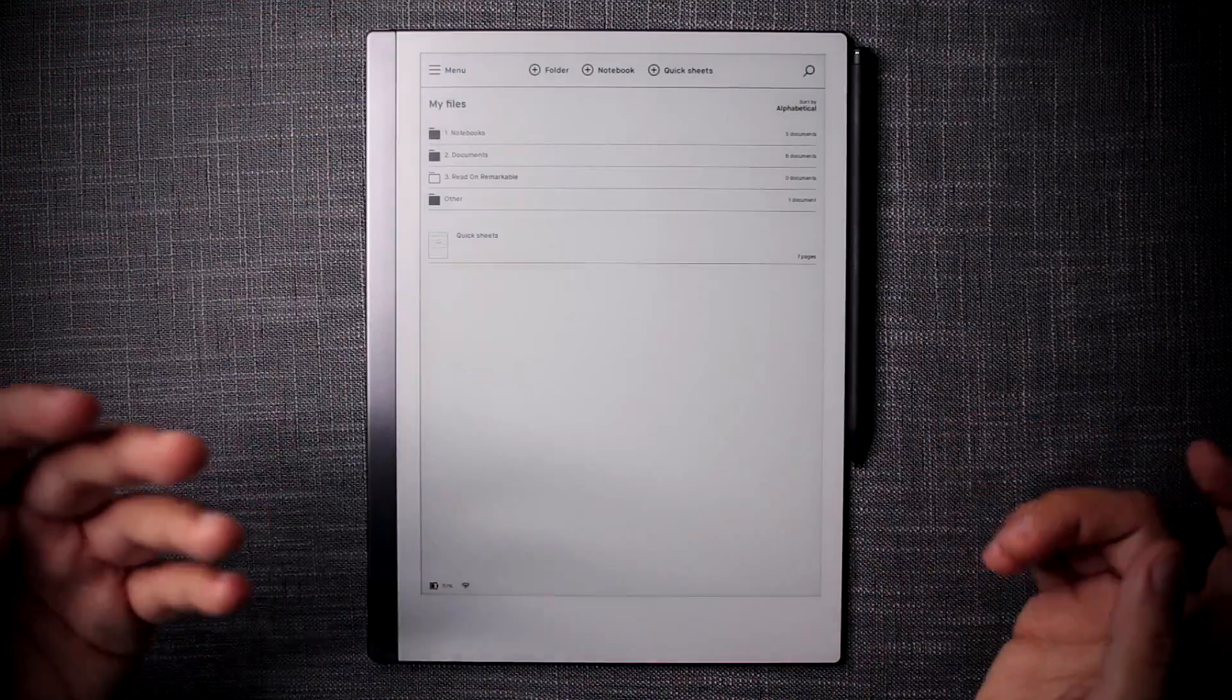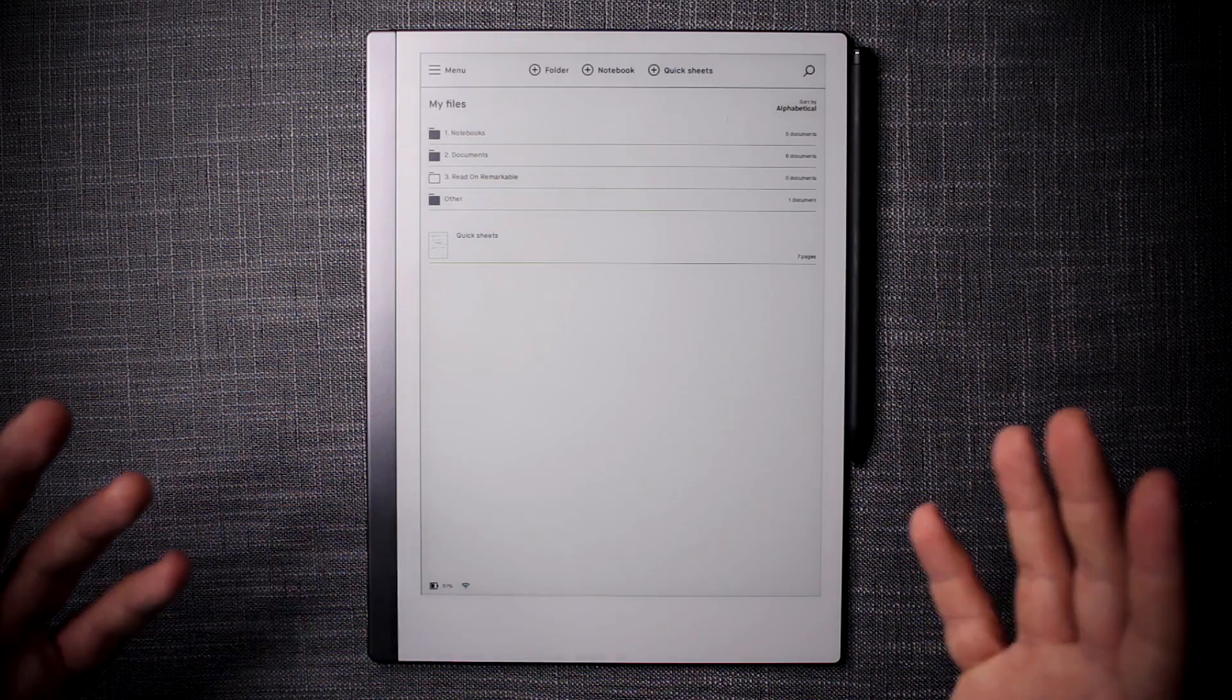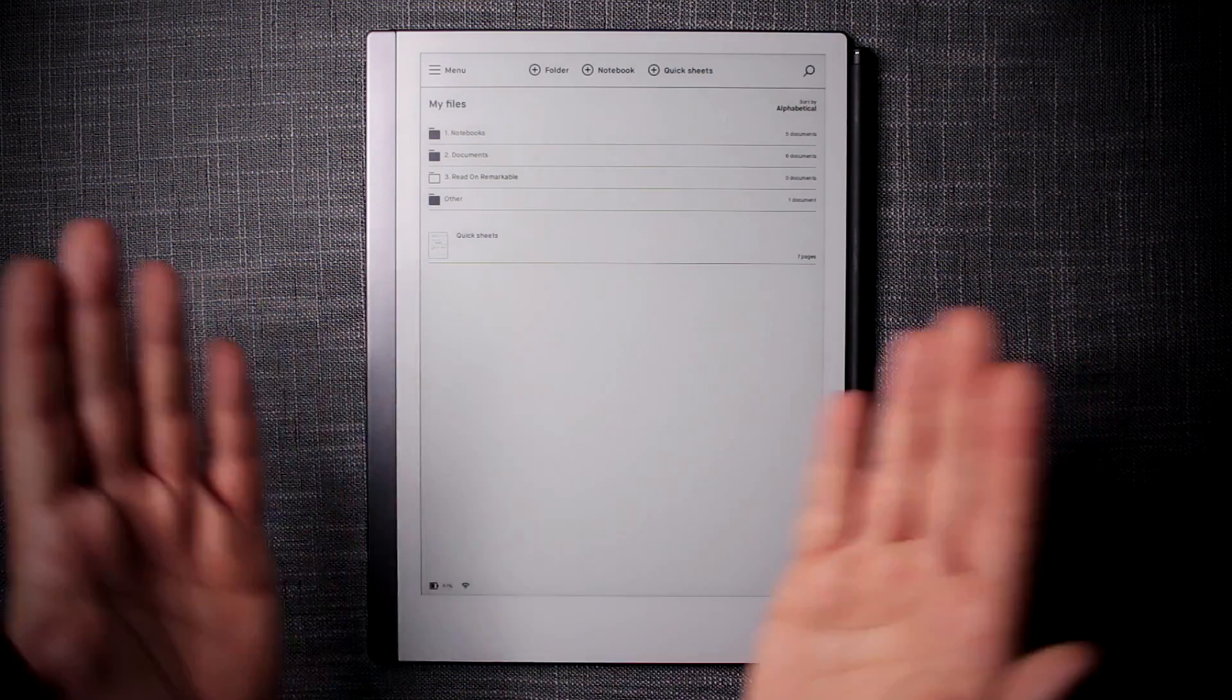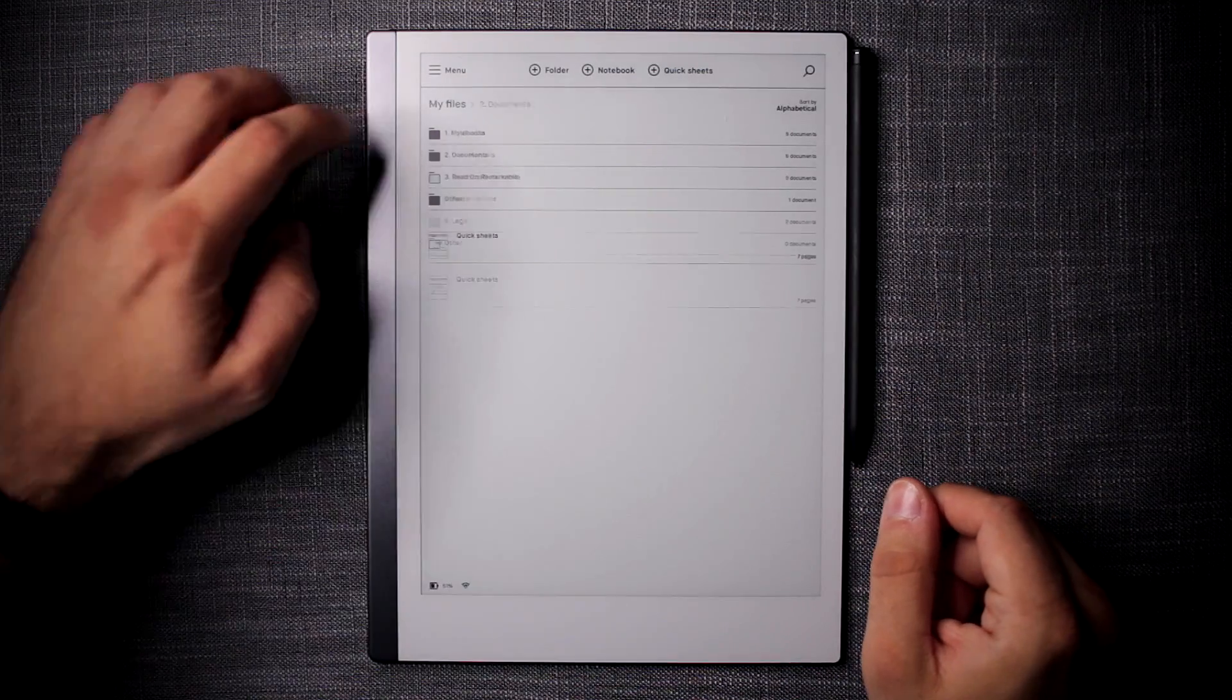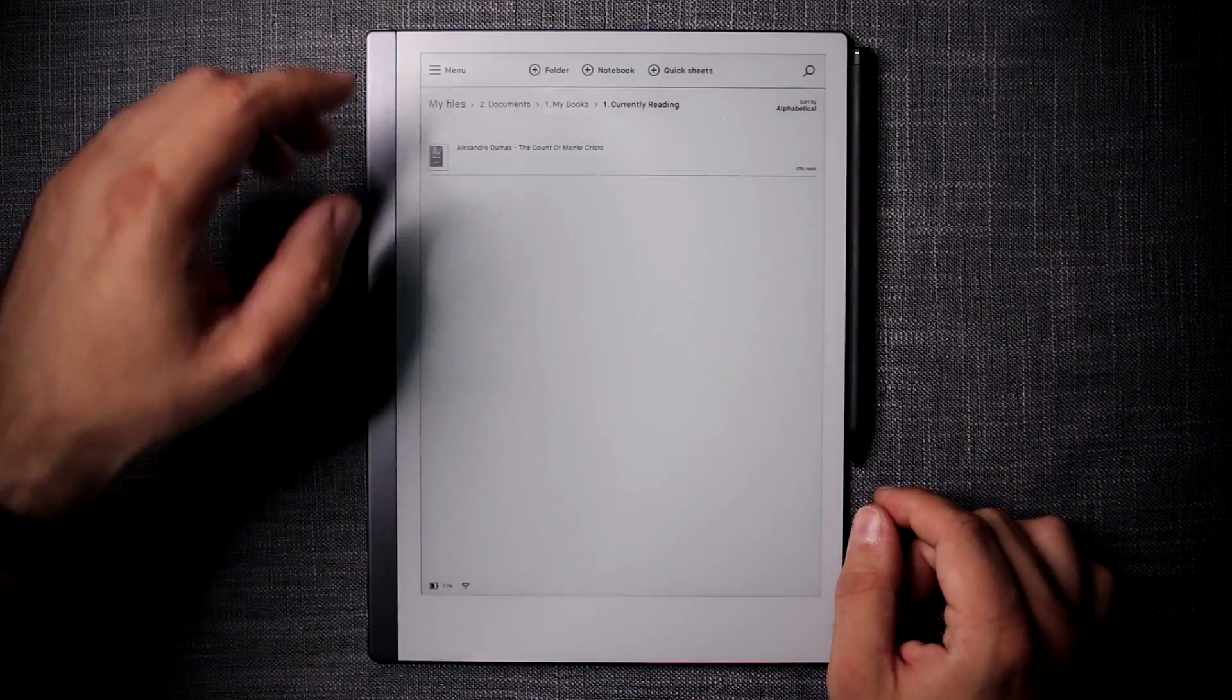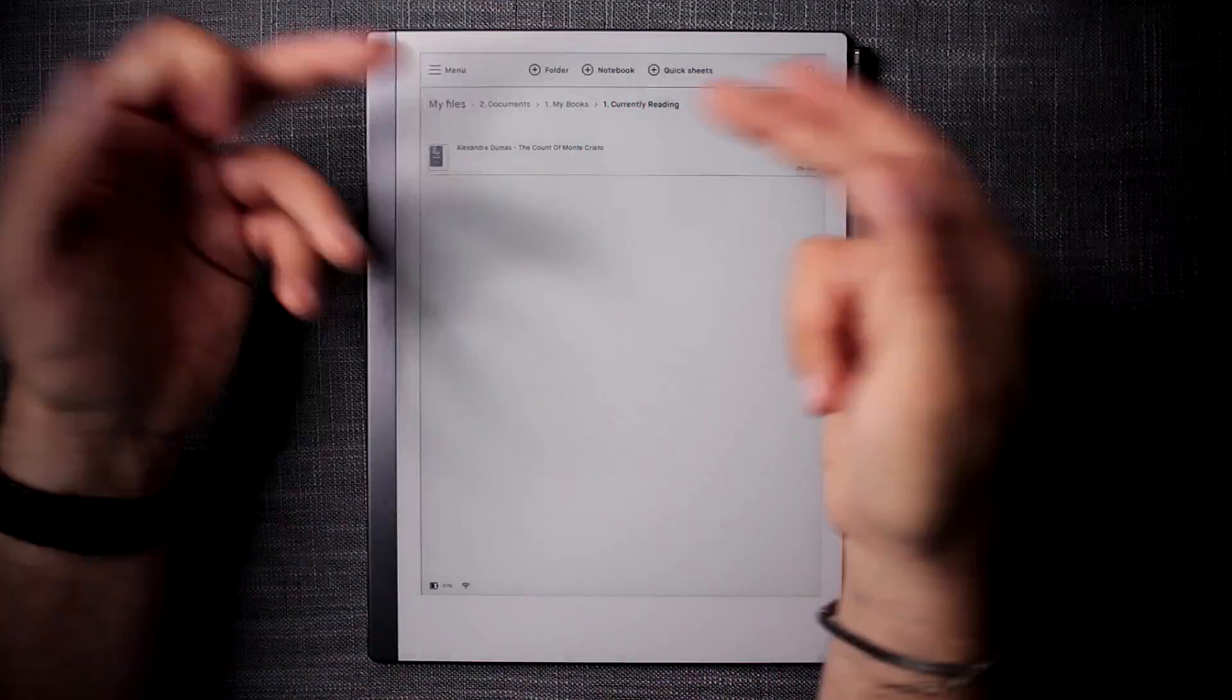Now the next thing is kind of obvious. Once you have your folder categorization and sub categorization in line, it's also quite important to keep the document namings clear. So that kind of is a given but it's a good idea to do that. For example, if you have documents and you have books, the organization I have is currently reading, read, unread, and other. What I like to do - this one's fairly empty because I just got the device - I like to rename the books author's name and then name of the book.